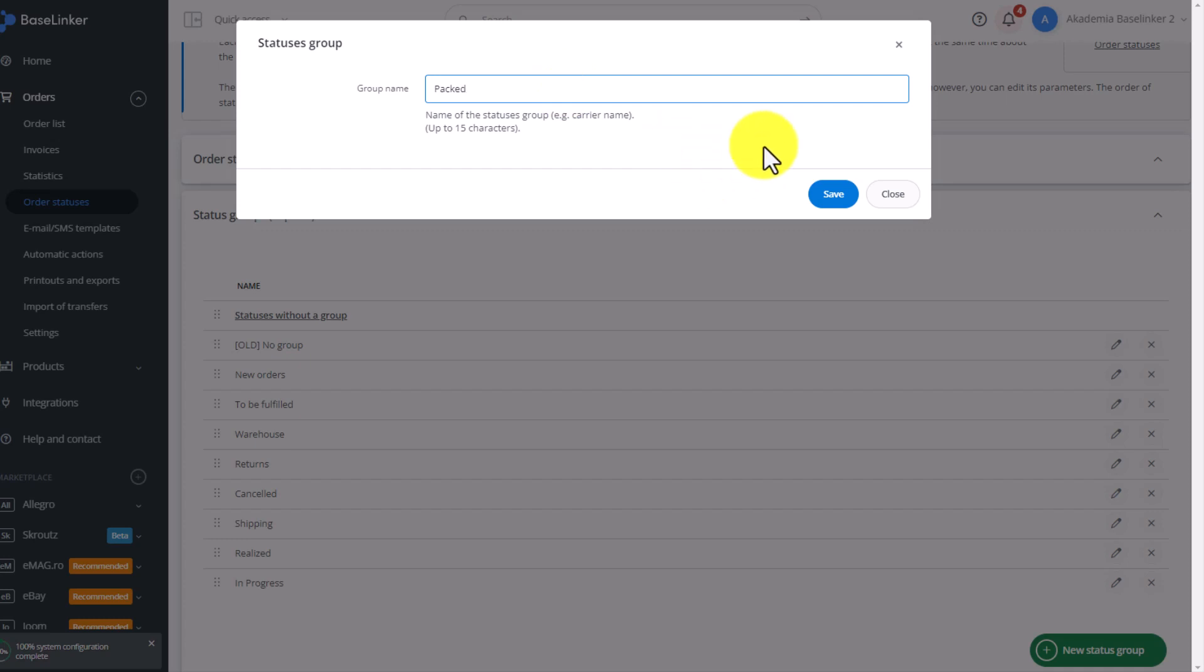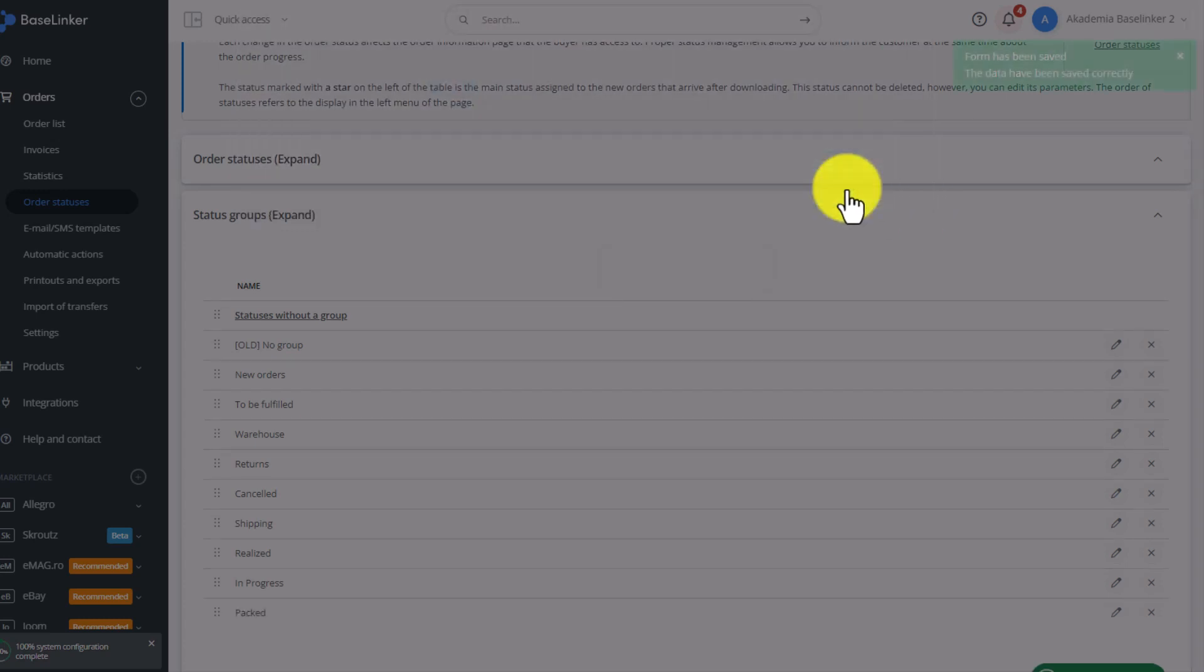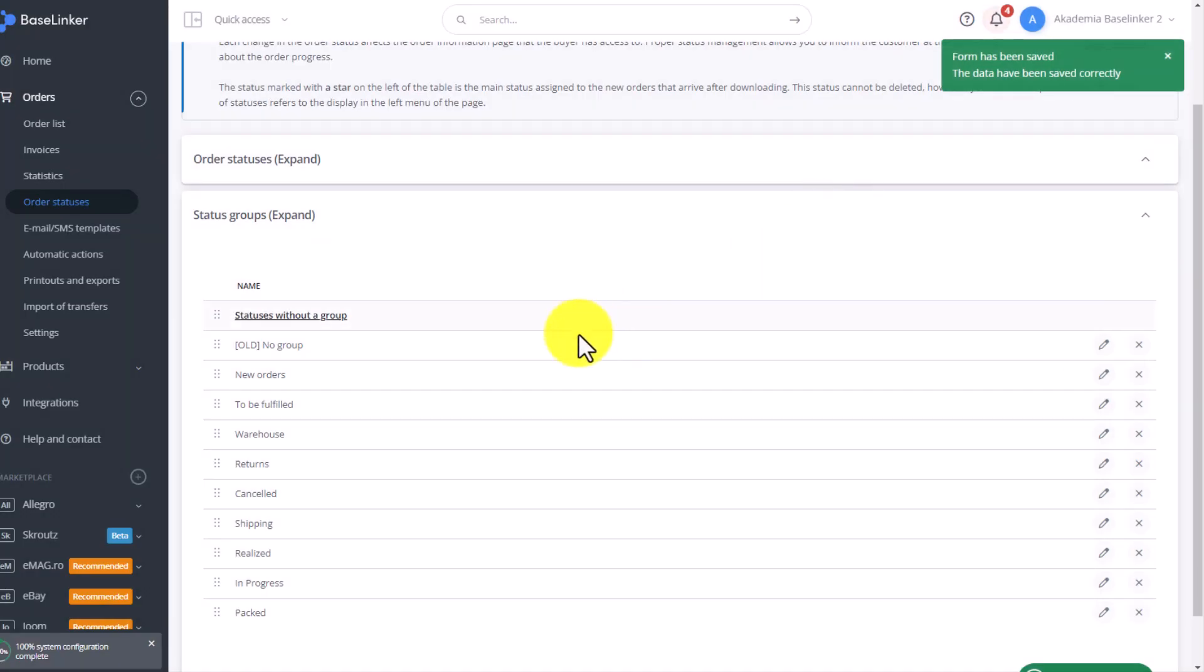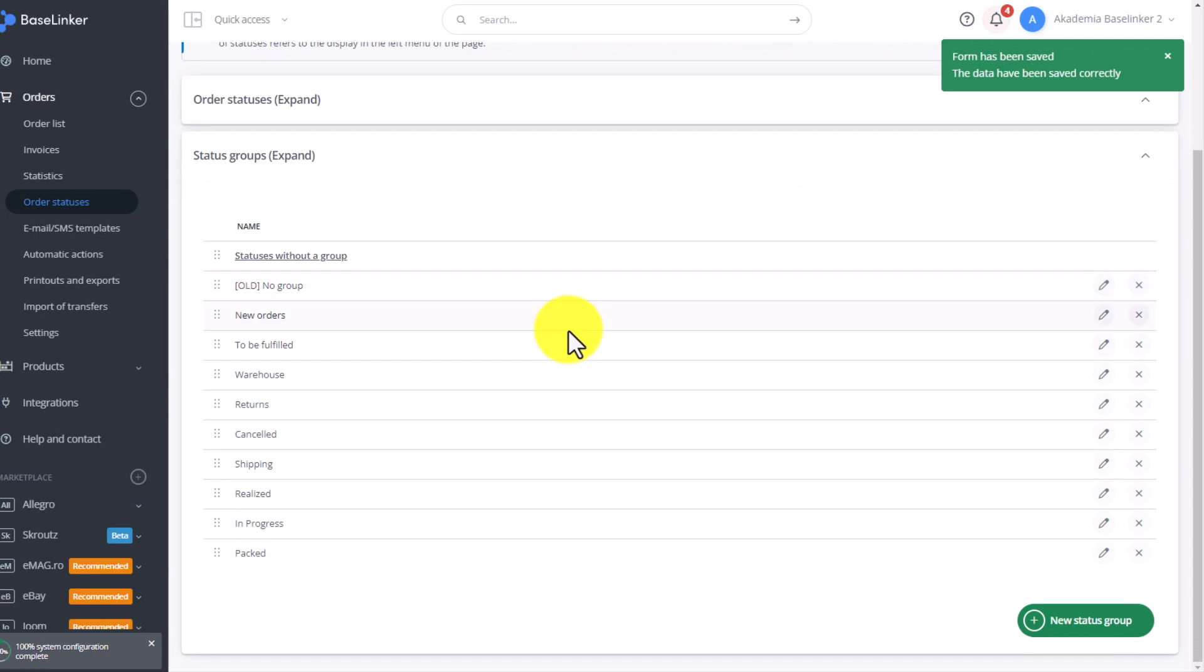Keep in mind, however, that this is one example of how you can create status groups. However, it all depends on how you and your company handle these orders. So we have created two new groups of orders.